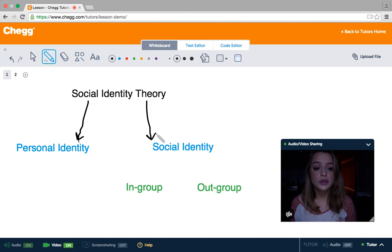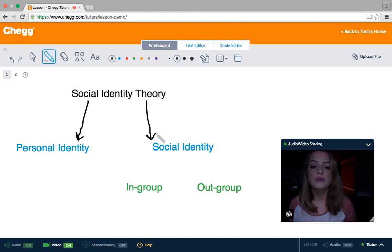We tend to associate ourselves with multiple groups because as human beings we're very dynamic. We have multiple traits, characteristics, and interests, so we fall into many groups and associate ourselves with many different groups.